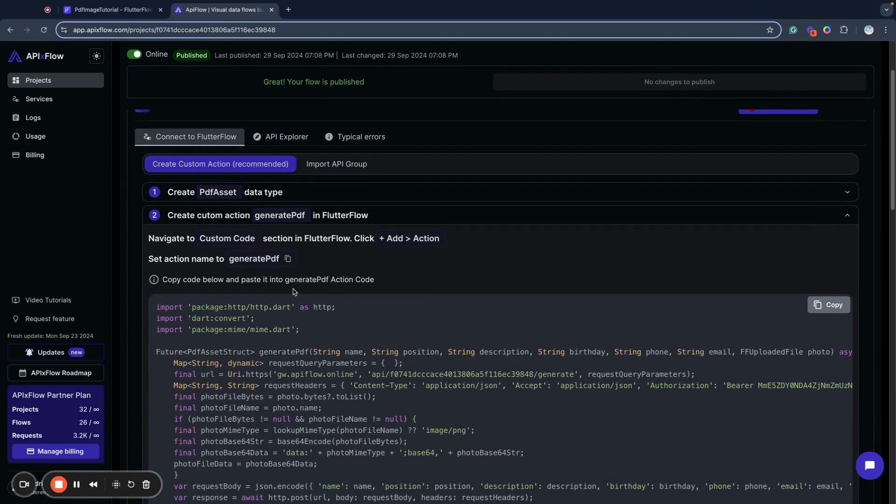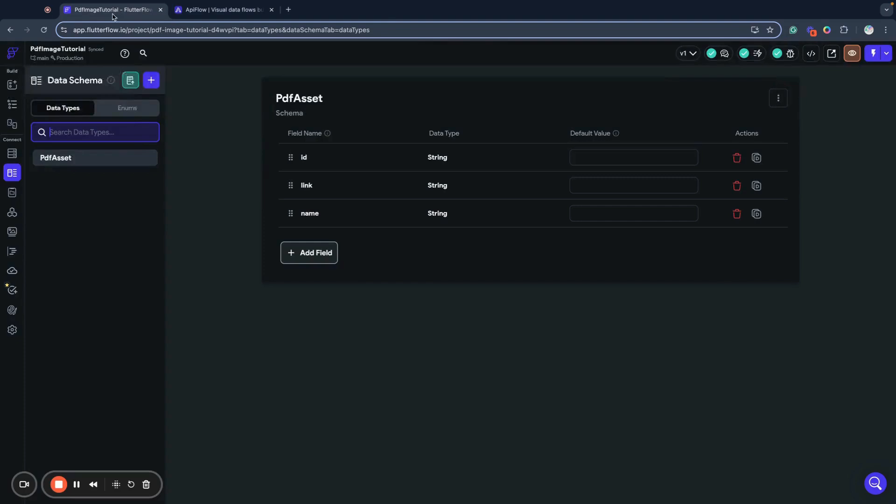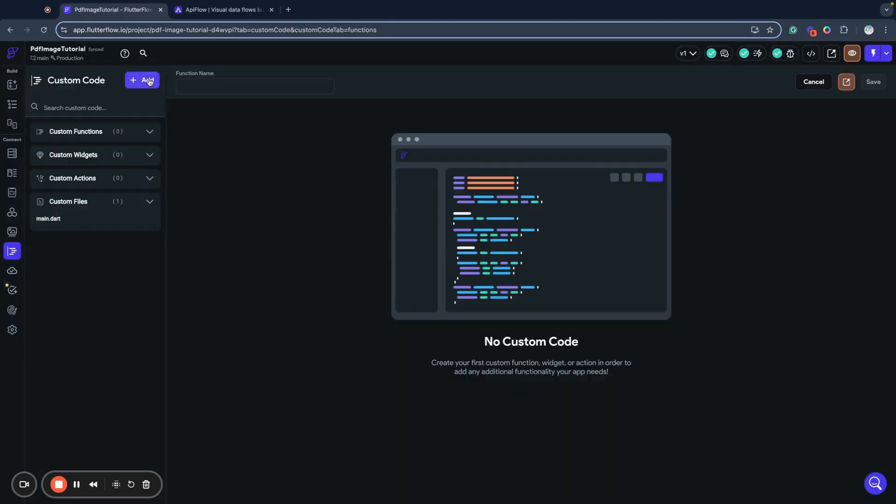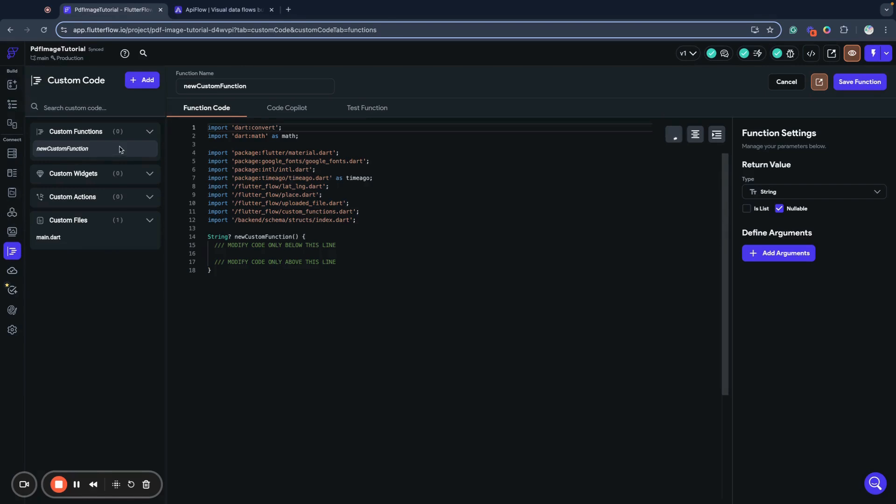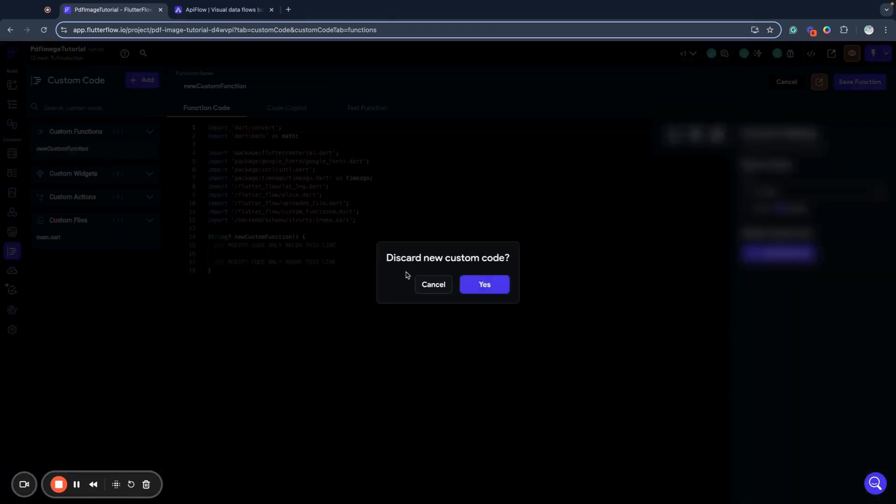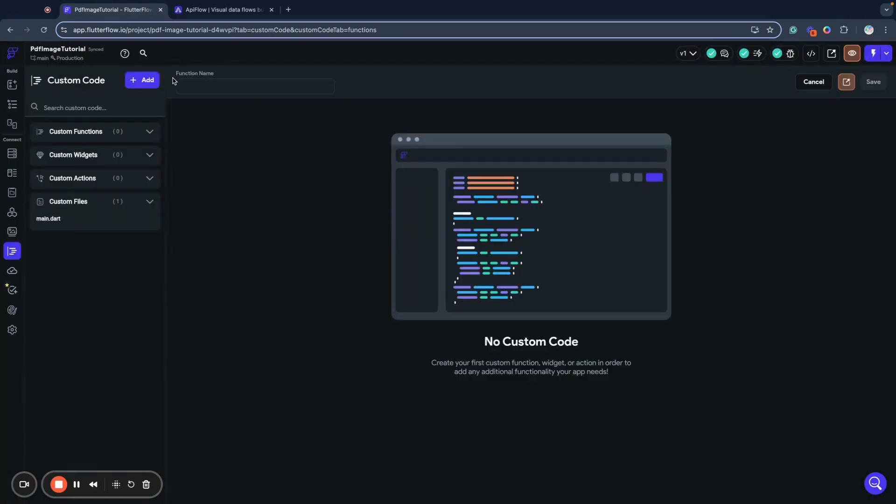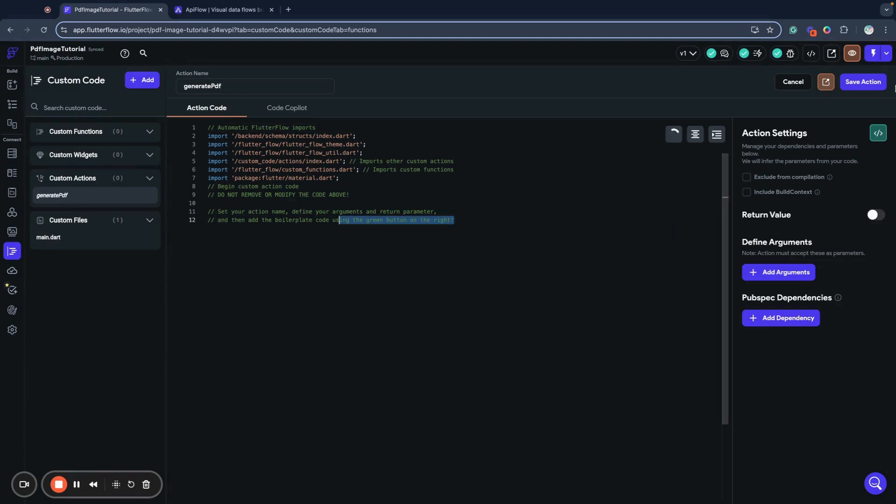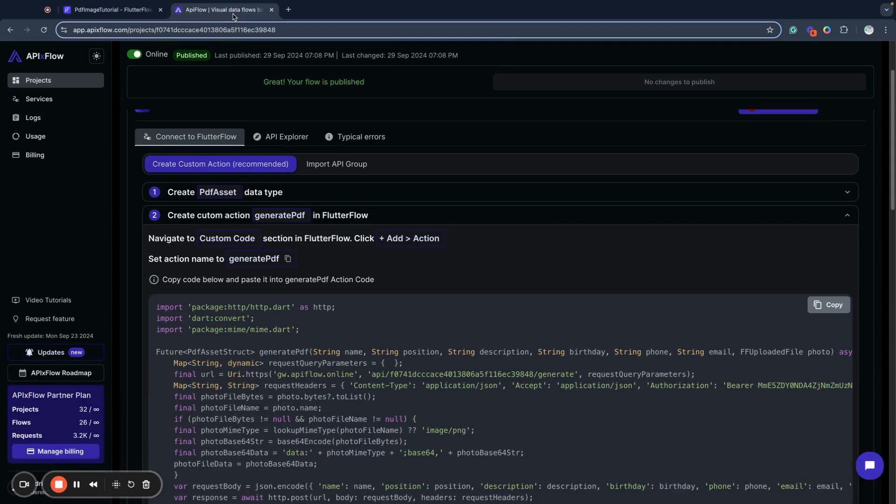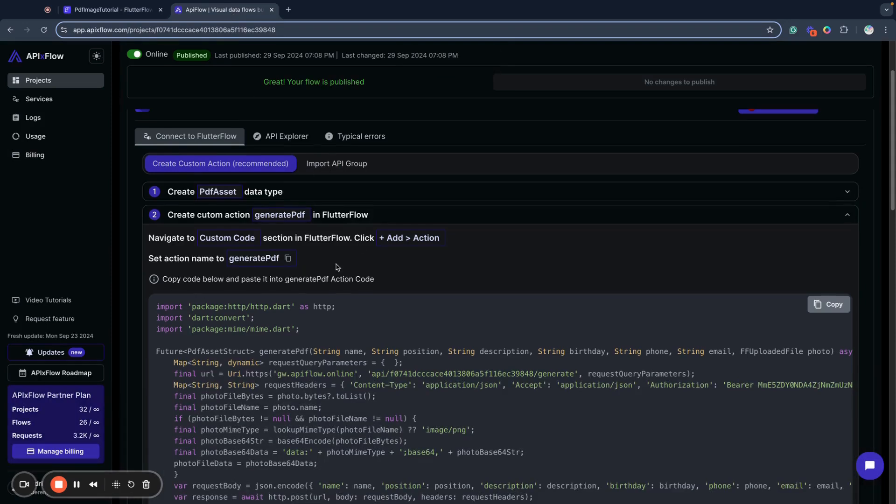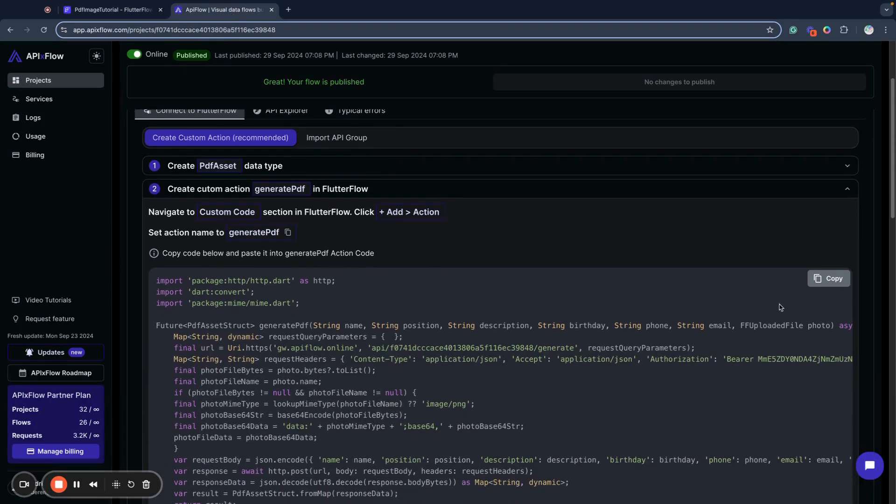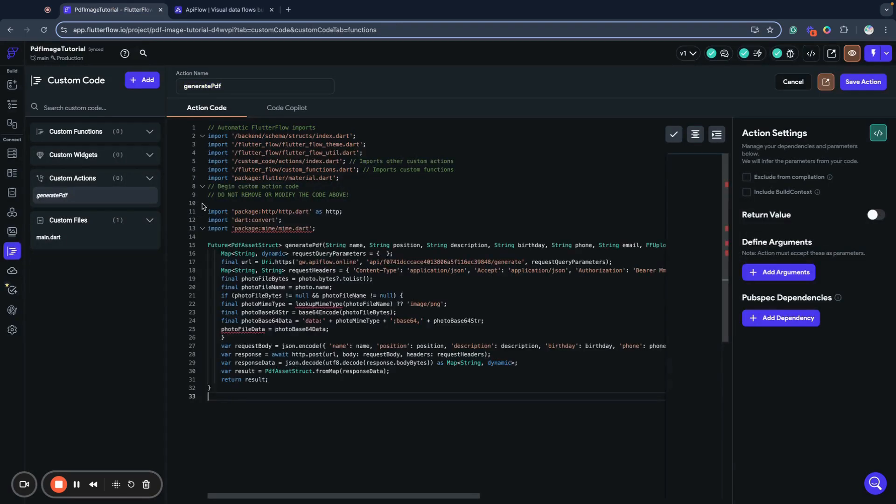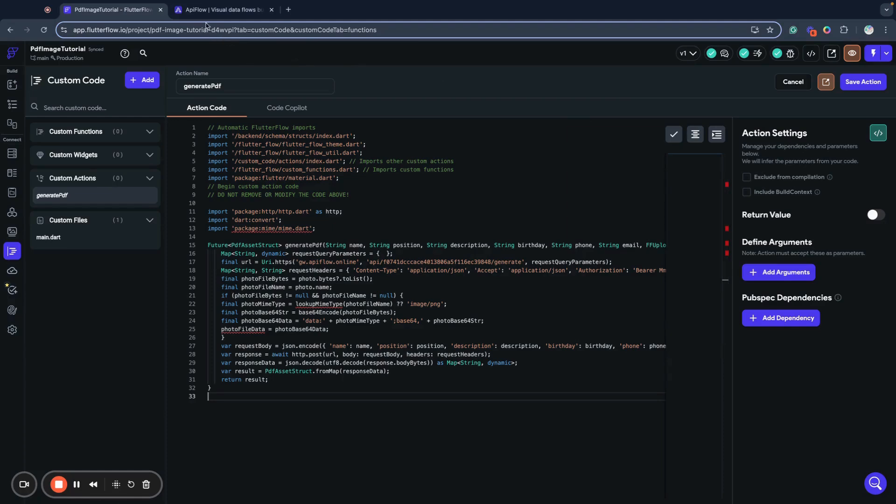Next, I need to create a custom action called generate PDF. So I will go to custom code, click create, not functions, sorry, I need to create action. I will name it generate PDF. And now I will go to API Flow, copy this code, and paste it right here. So we have all this data here.